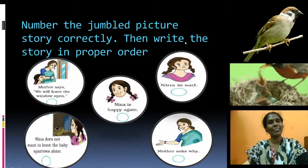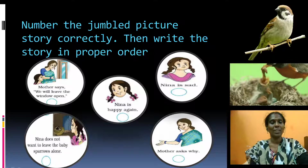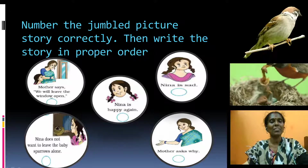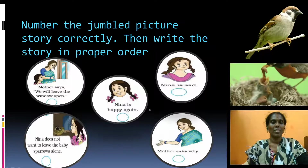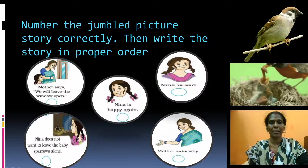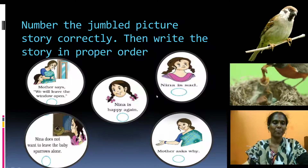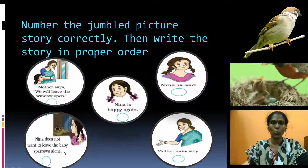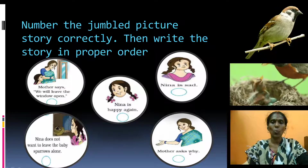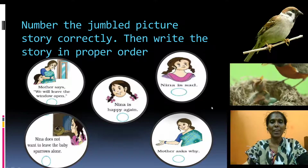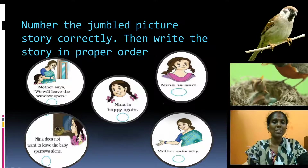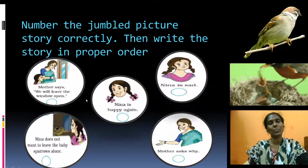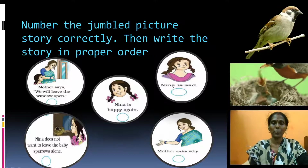You can see the pictures. The captions are: Mother says we will leave the window open. Nina is happy again. Nina is sad. Nina does not want to leave the baby sparrows alone. Mother asks why. There are five pictures given, and from these you should create the story by arranging the pictures in order.